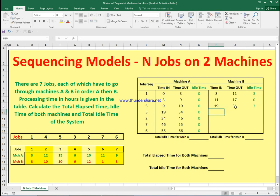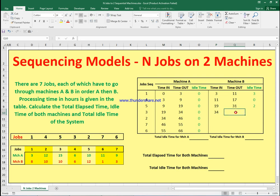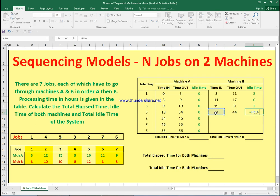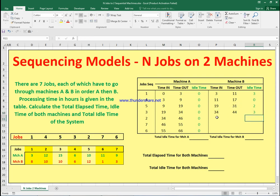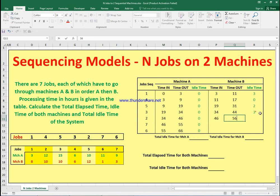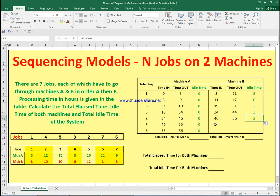Job three takes 10 hours on machine B. Machine B is idle at 31, but job three doesn't finish machine A until 34, so job three starts machine B at 34 and finishes at 44. The idle time is 34 minus 31 equals three hours. Then job two takes 12 hours; machine B finishes at 44 and job two finishes machine A at 46, so machine B idles two hours, starting at 46 and finishing at 58.